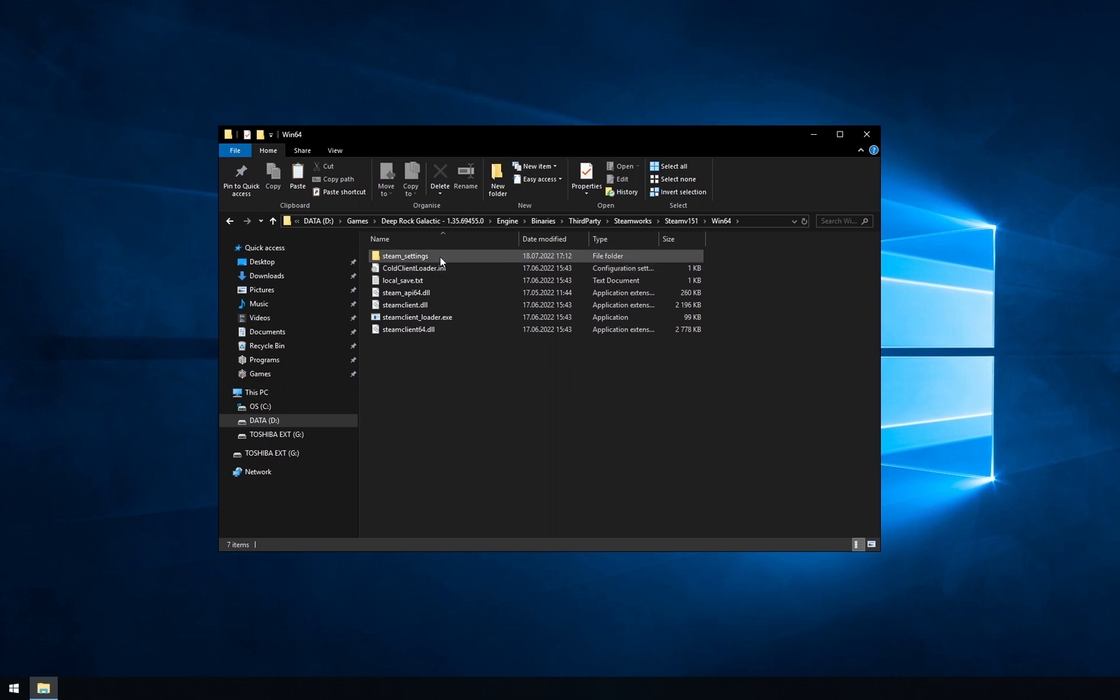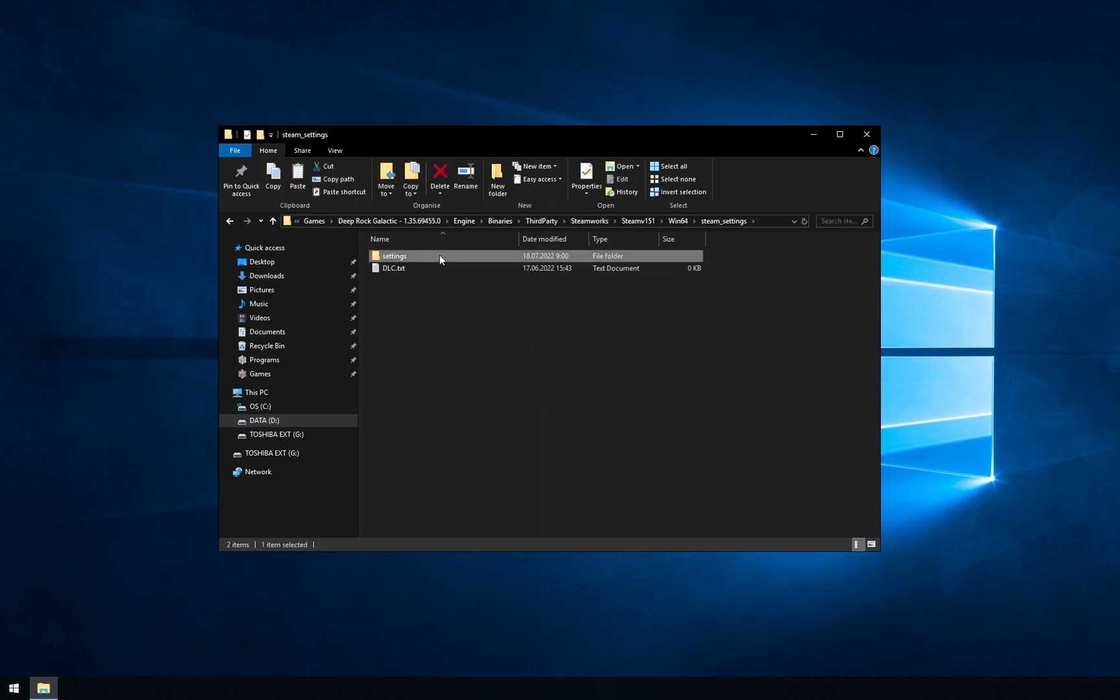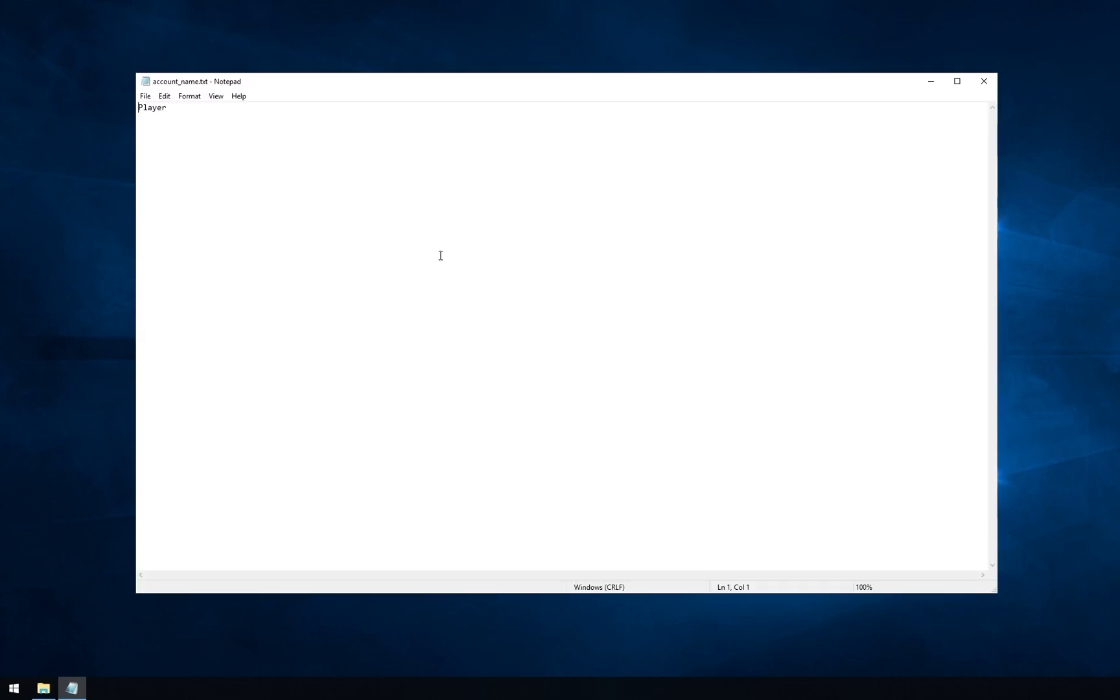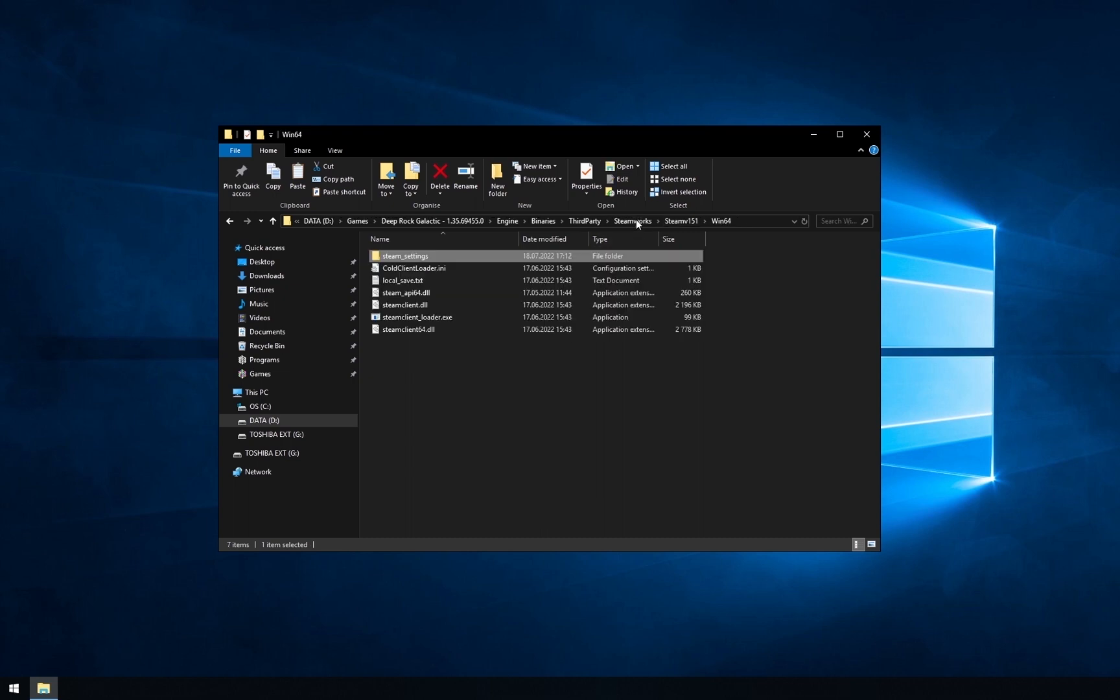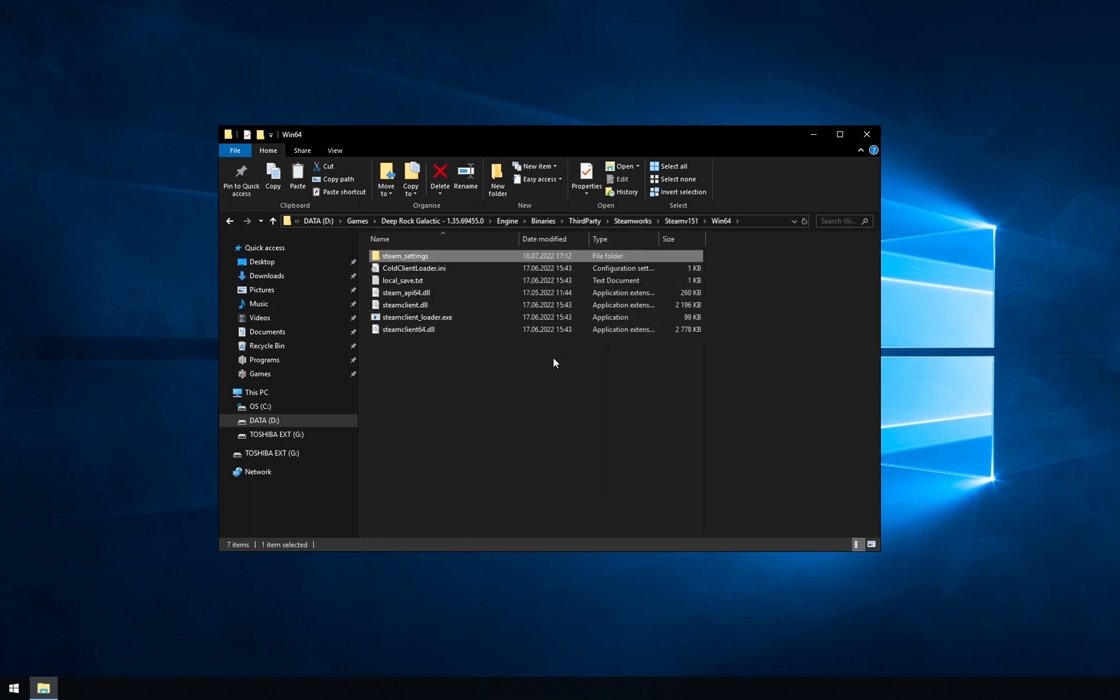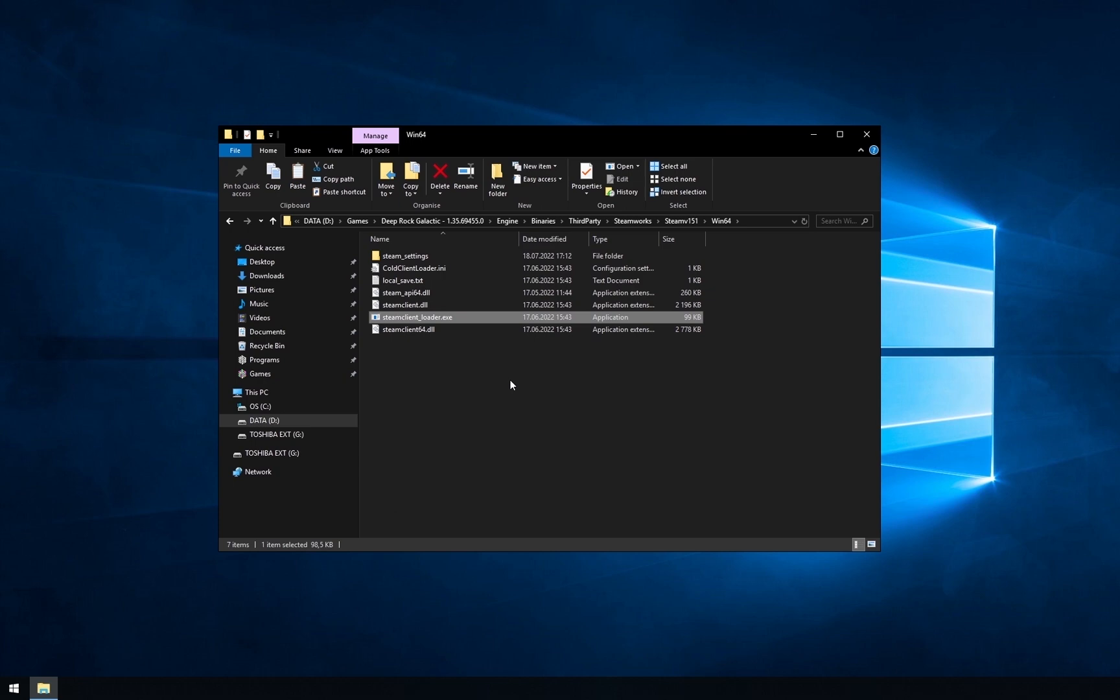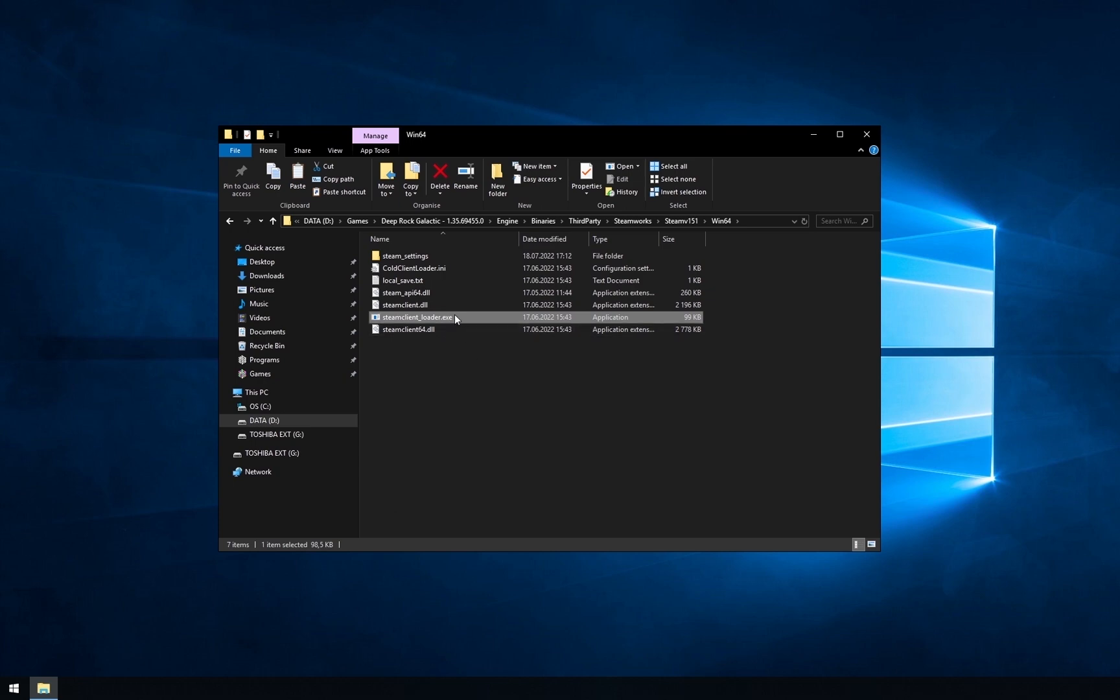Then you need to open steam settings, settings and account name txt. Change player to anything you want. This will be your name inside the game. Now go back to win64. To start Deep Rock Galactic, you need to launch steam client loader. It's kinda hard to open this folder every time you want to play, so just create a shortcut.